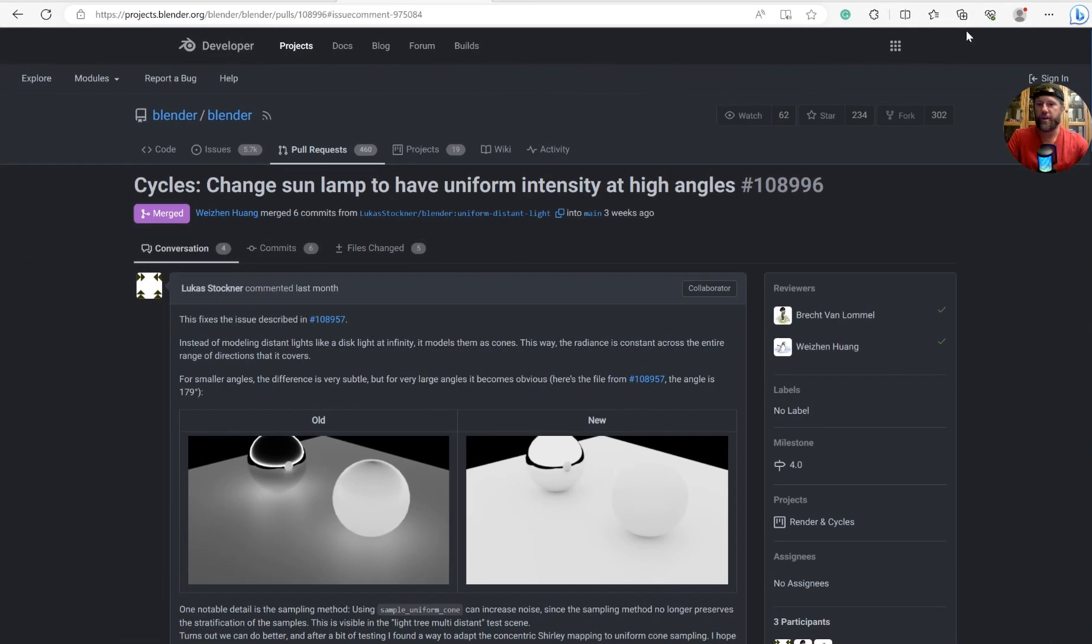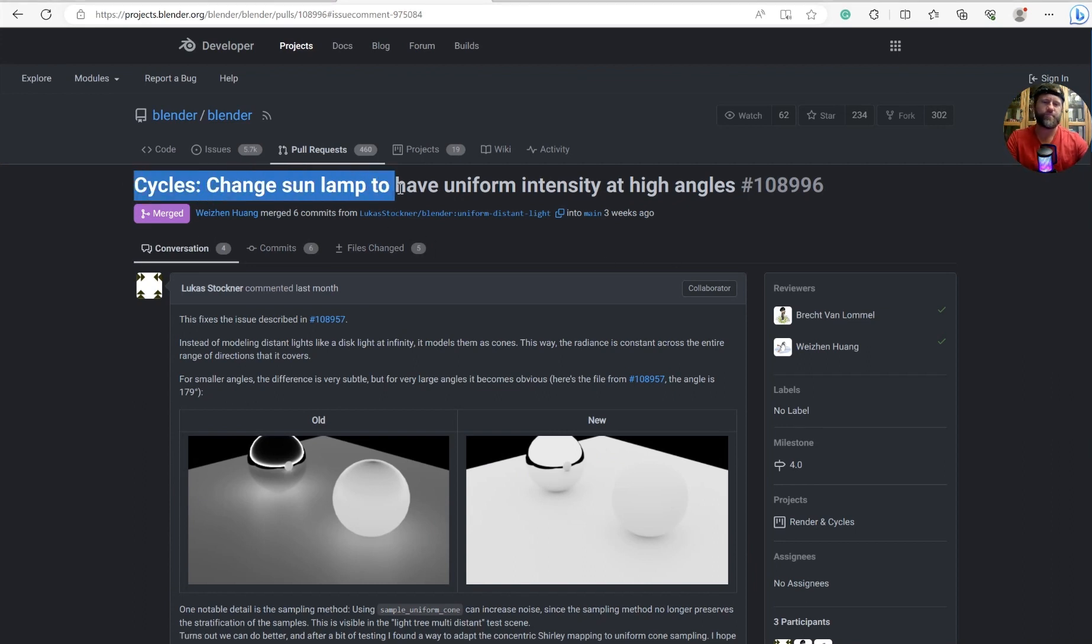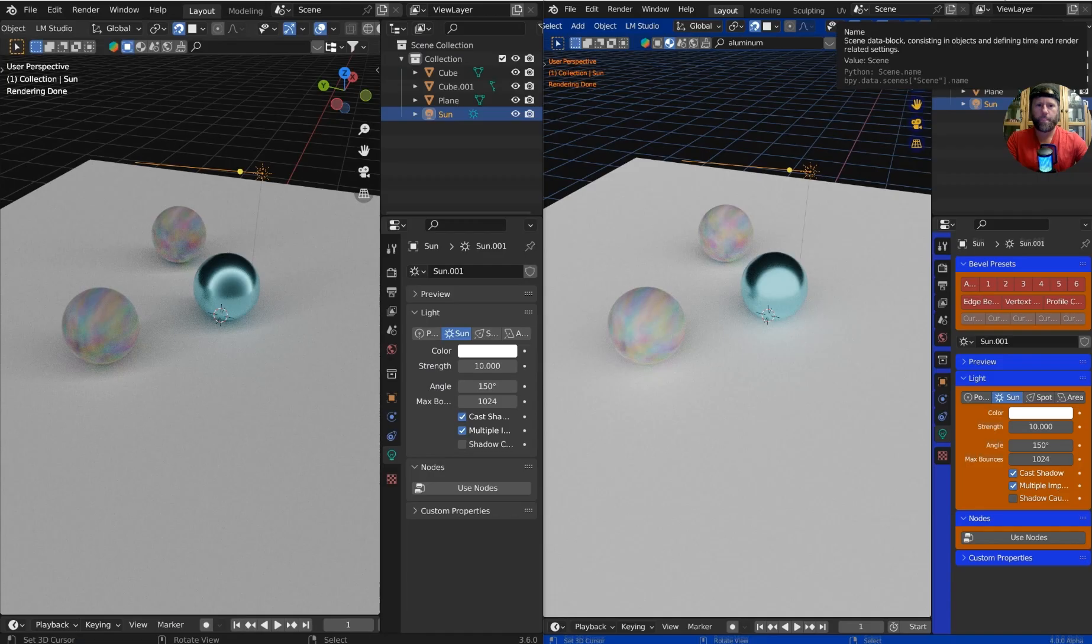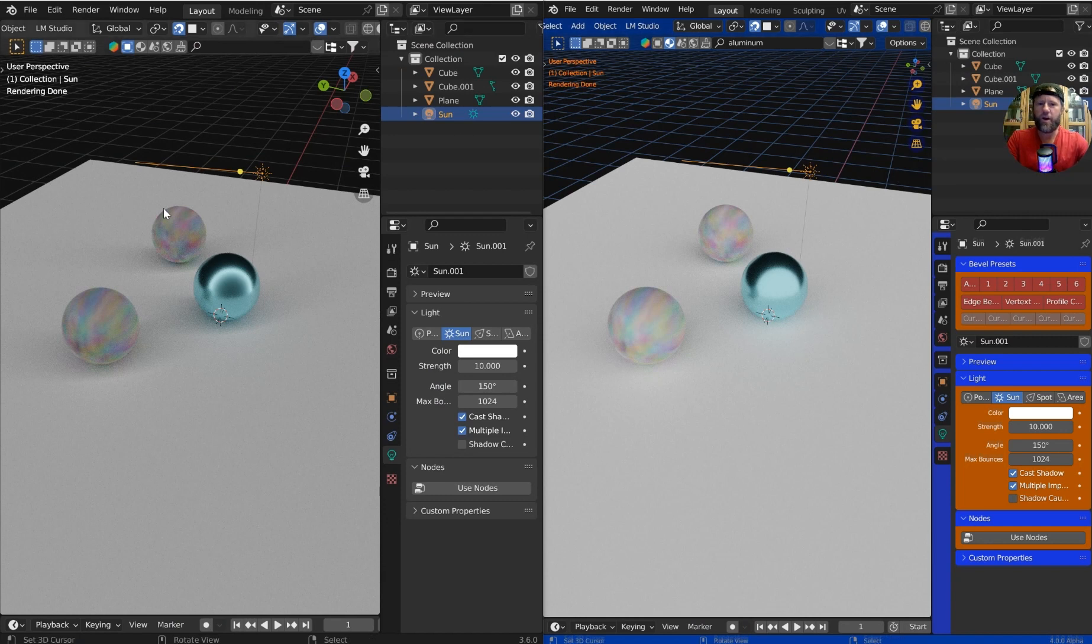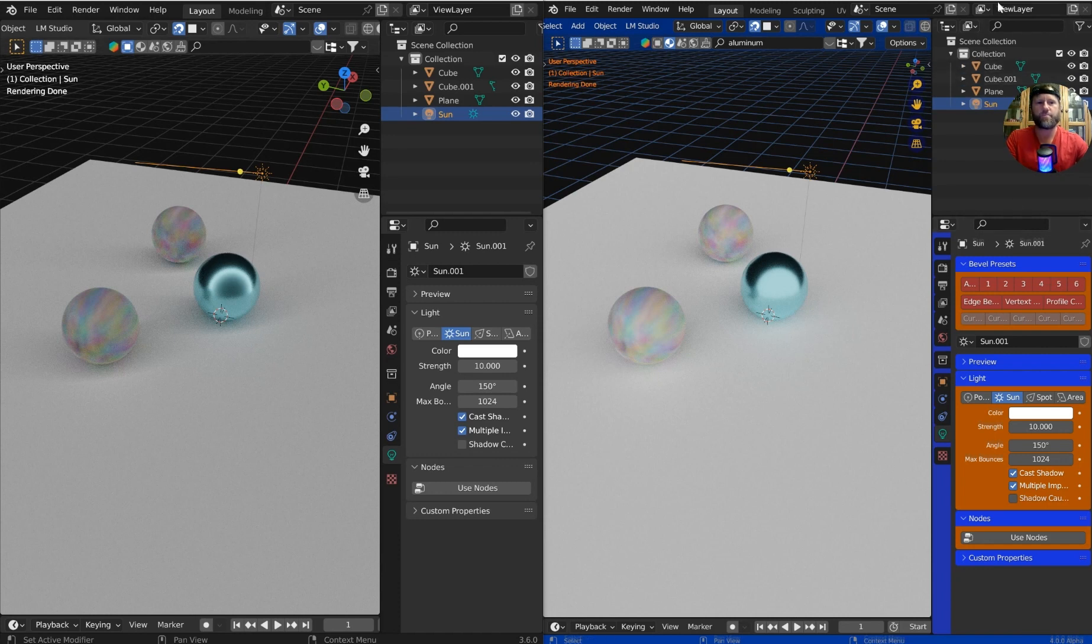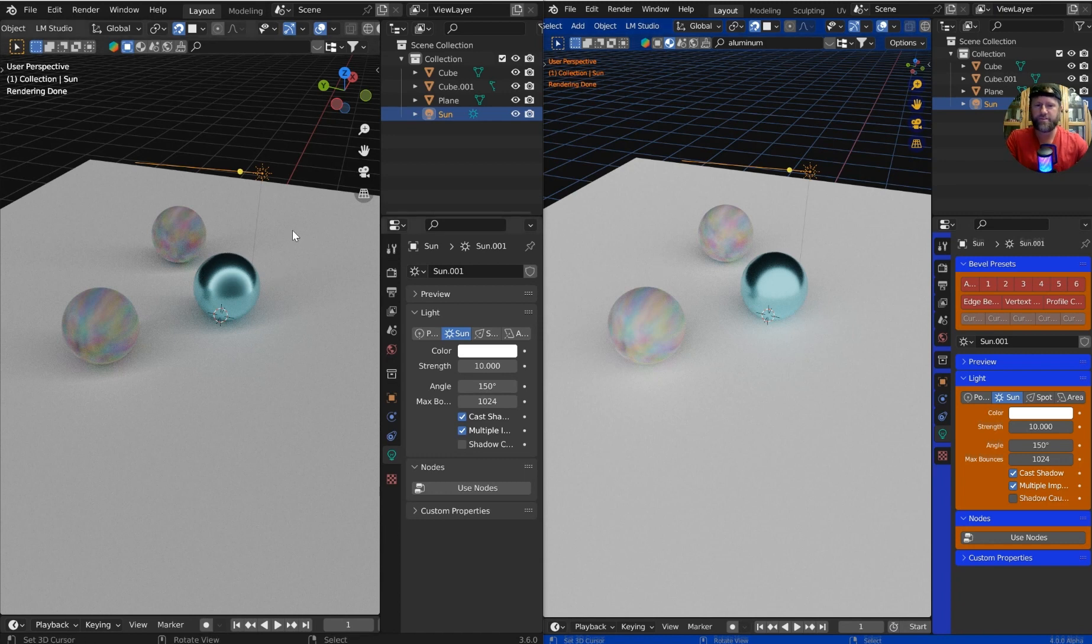We're going to jump right in here. We've got the Cycles Sun Lamp now going to have a uniform intensity at high angles. I went ahead and set up not only Blender 3.6 but Blender 4.0, so let's take a look at that in a live render. The screen on the left is Blender 3.6, and this is Blender 4.0 alpha, which is the latest release today, Monday, July 31st.